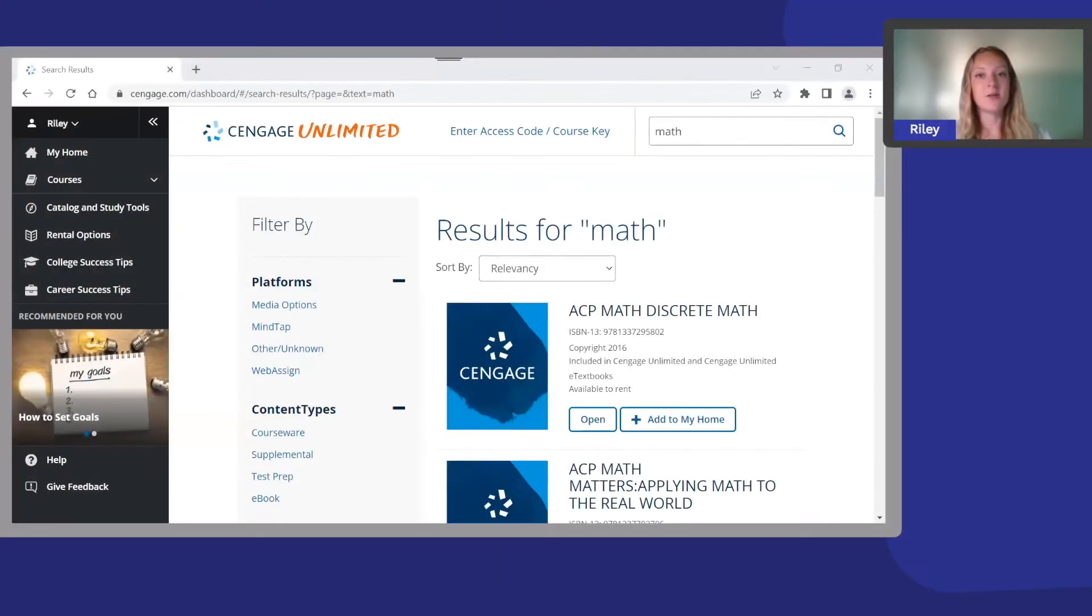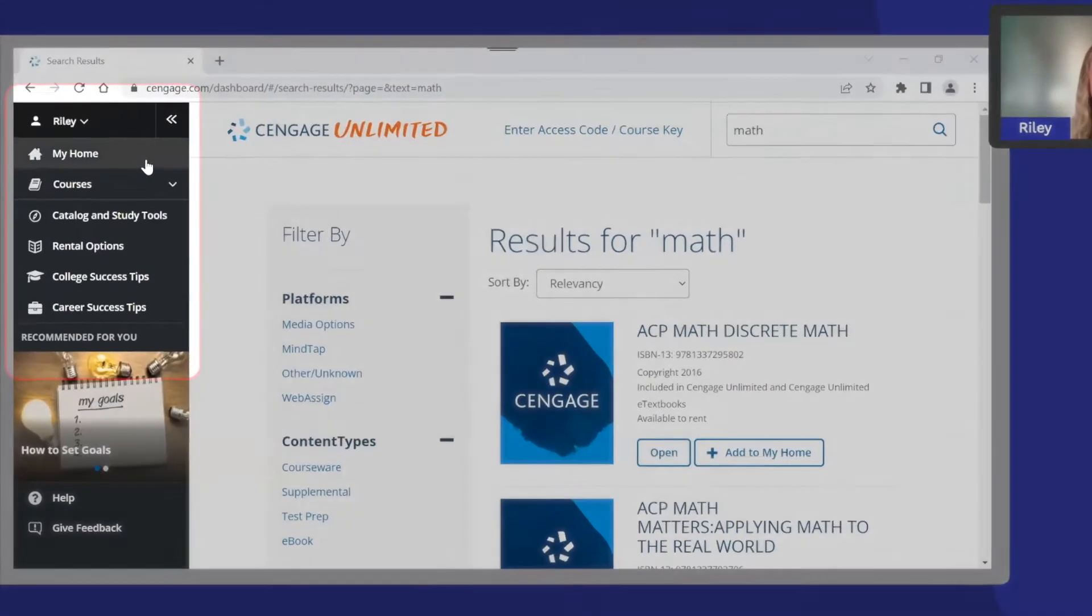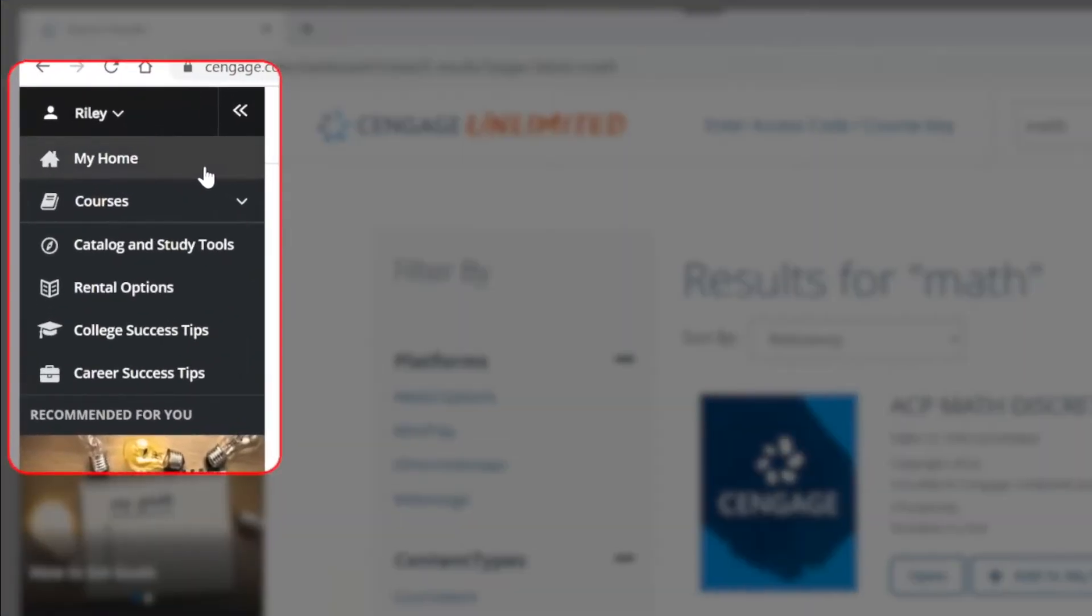Now, on the left-hand side, you'll see a black bar, which is your sidebar. By clicking on your name, you can manage your profile, subscriptions, and more.